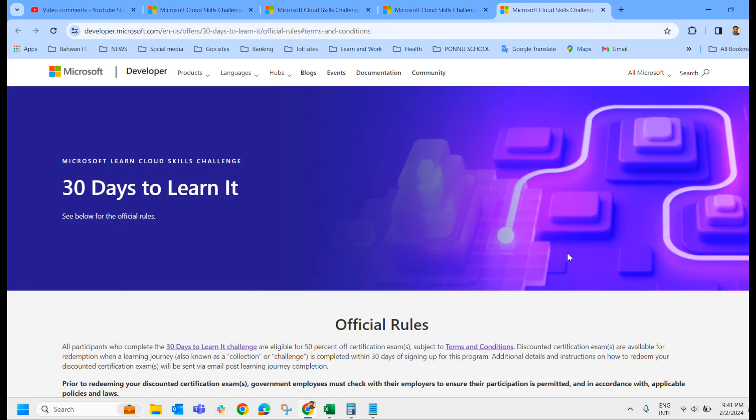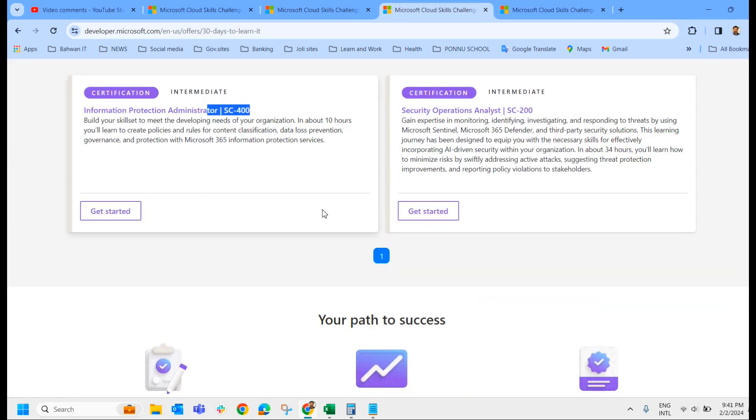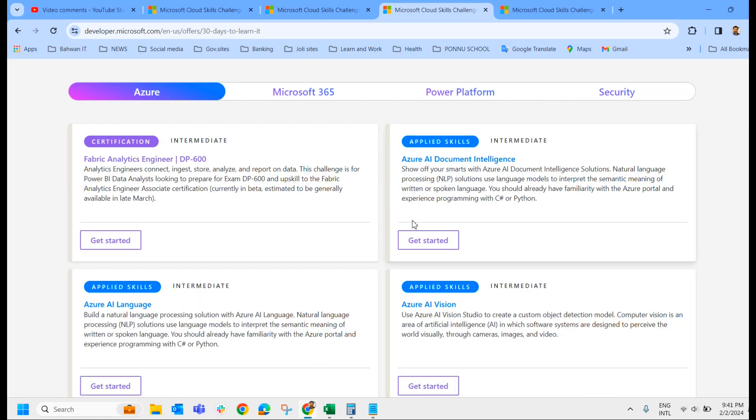If you are planning certain exam and that is covered under the listed exams here in the Cloud Skills Challenge, please plan it and get the voucher and write those exams.